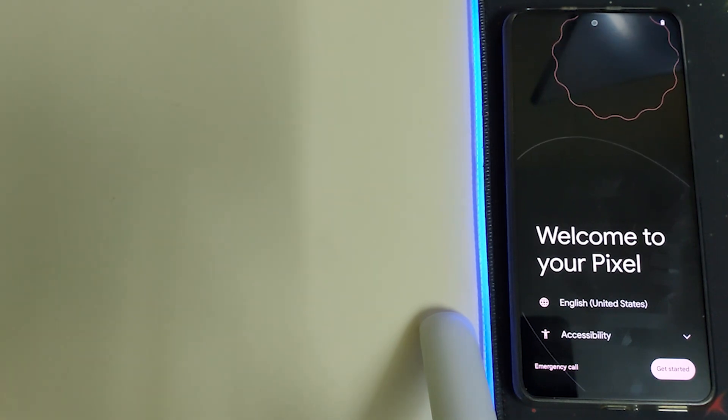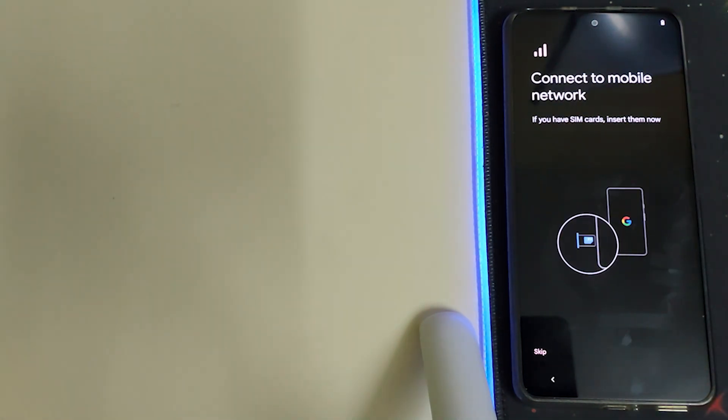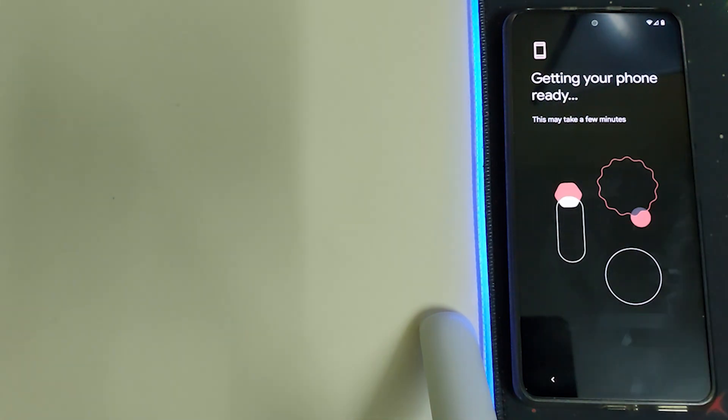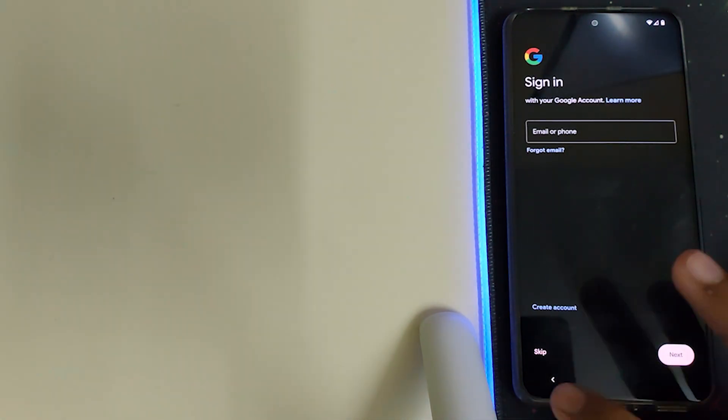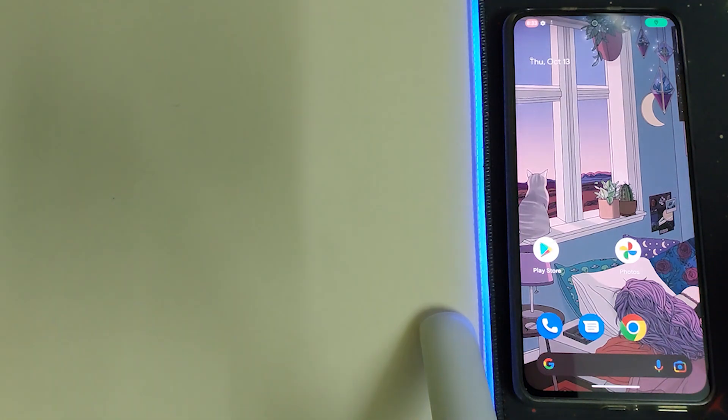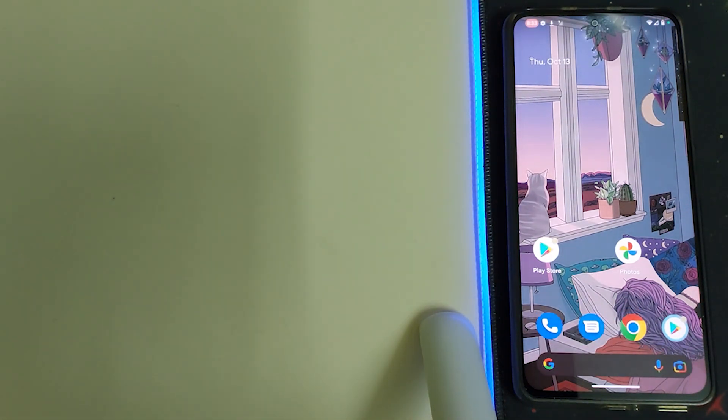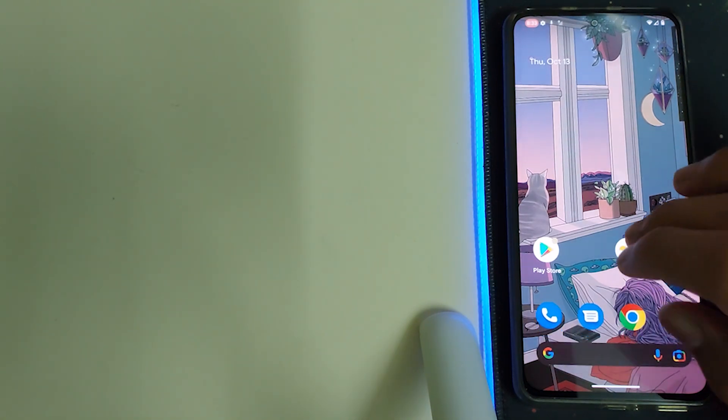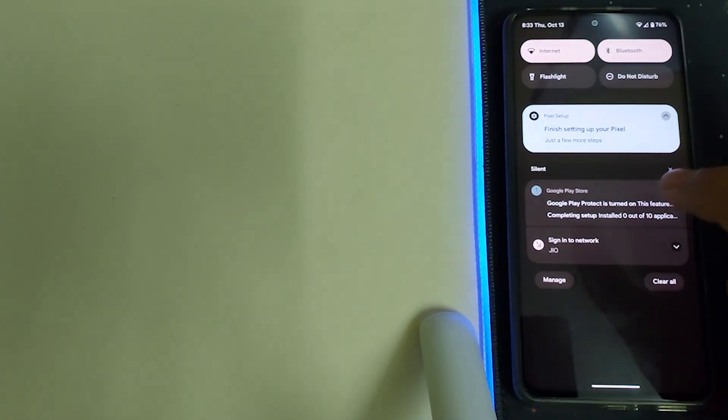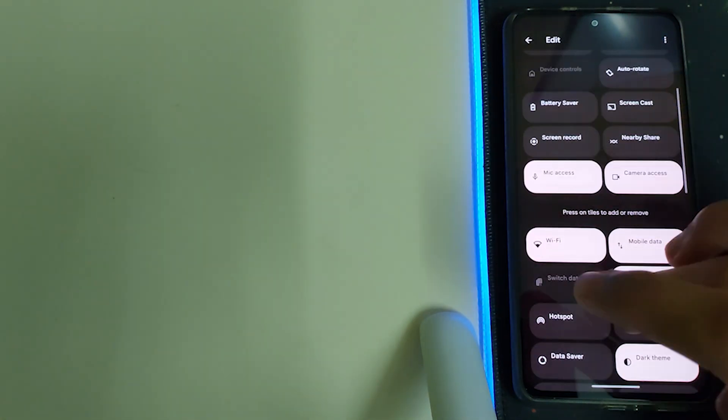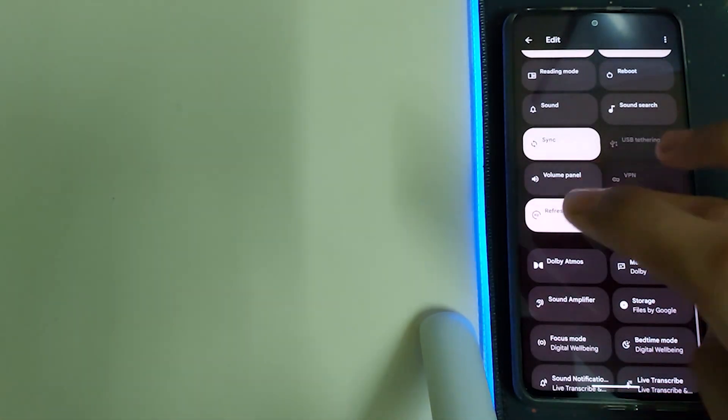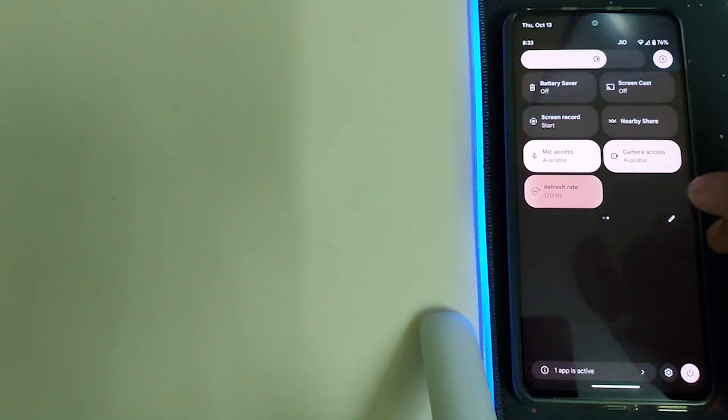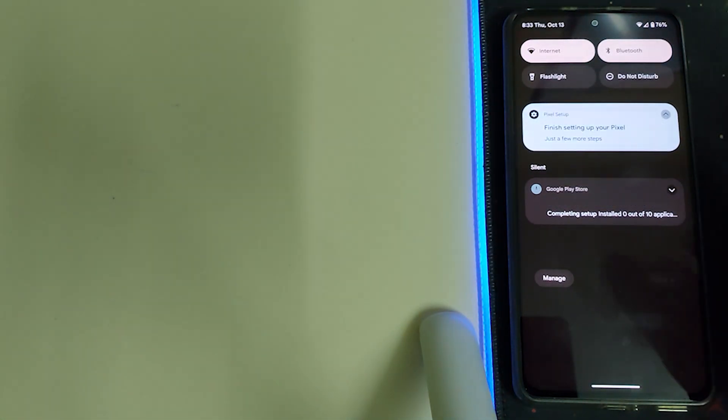Your ROM has booted, welcome to your pixel. Click on get started. The ROM is booted and the wallpaper looks pretty good. Now first things first, let's put it to 120 hertz from the quick settings panel. Click on the refresh rate and change it to 120 hertz.